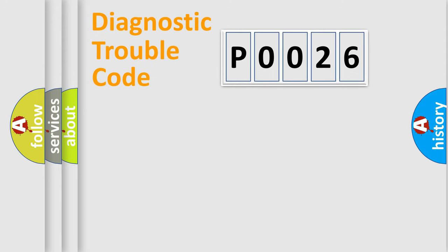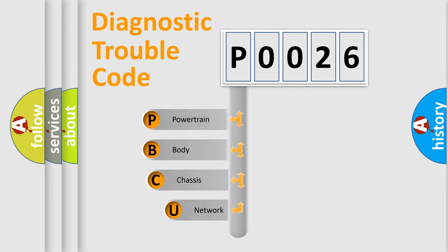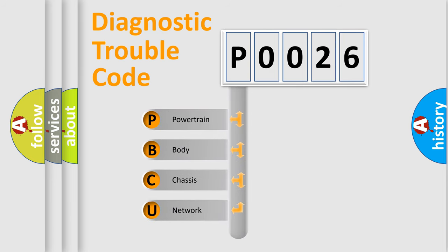First, let's look at the history of diagnostic fault code composition according to the OBD2 protocol, which is unified for all automakers since 2000.